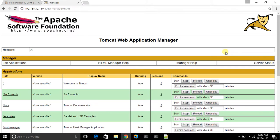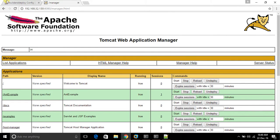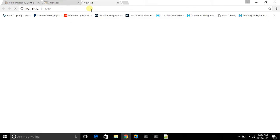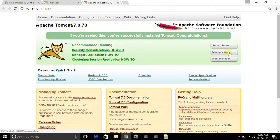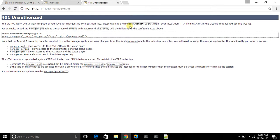I have already given the credentials, that is why it is not asking for user ID and password again. If you want to set that, you have to edit the file in your Tomcat folder. Inside the Tomcat folder, go to the conf directory — there is an XML file there that you have to modify. I will show you that XML file now.